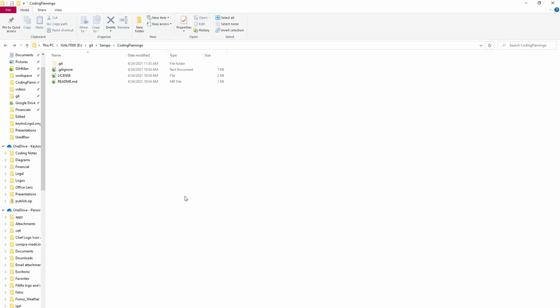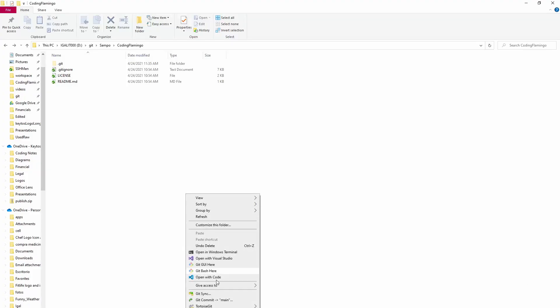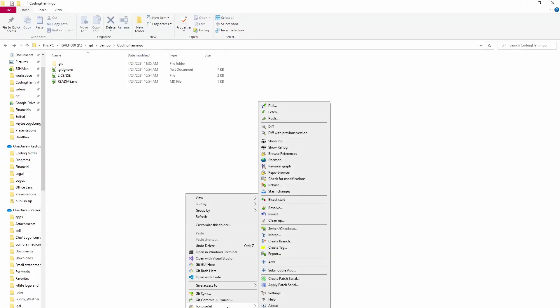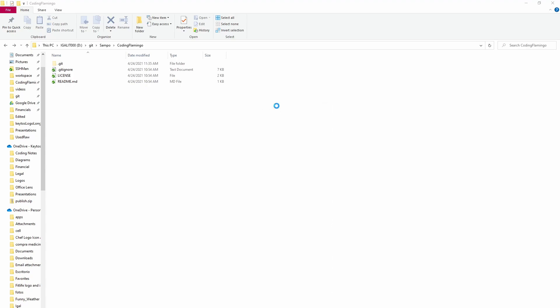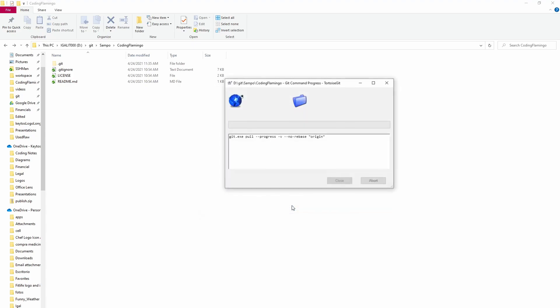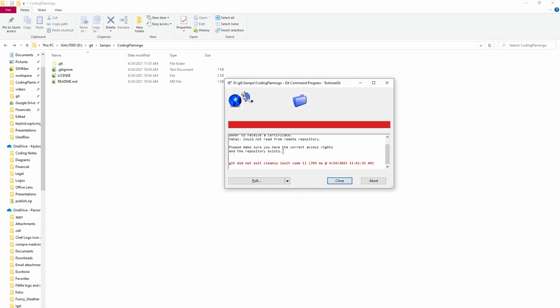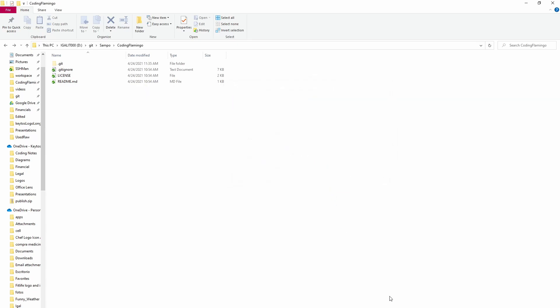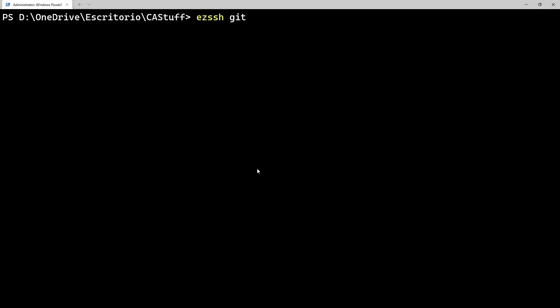But first to show that we currently don't have access to the repo, we're going to go to here and try to do a pull. I'm using Tortoise Git to show that it works with any Git. If it works with a UI one, it for sure works with the command line version. So if we pull, it says error, this repository requires SSH certificates for authentication. Contact the owner to receive a certificate.